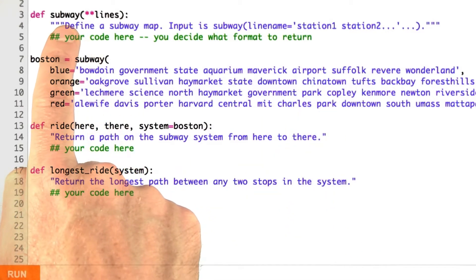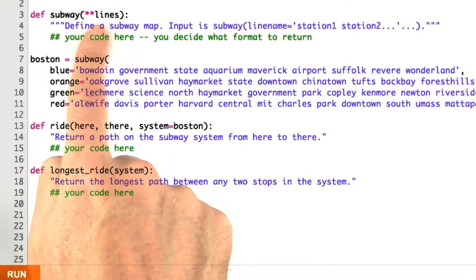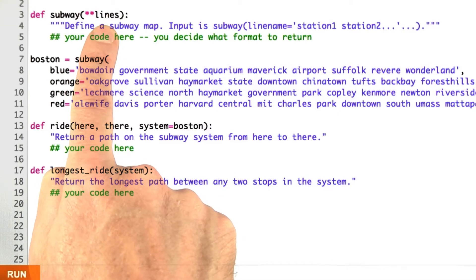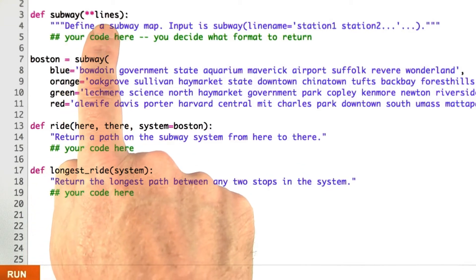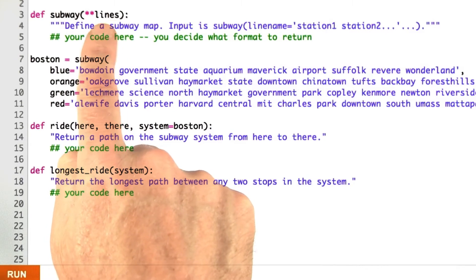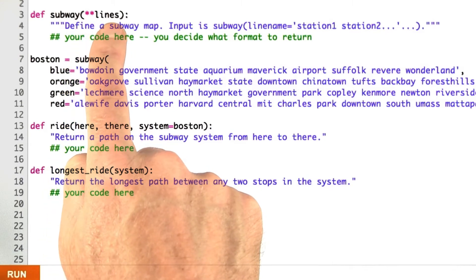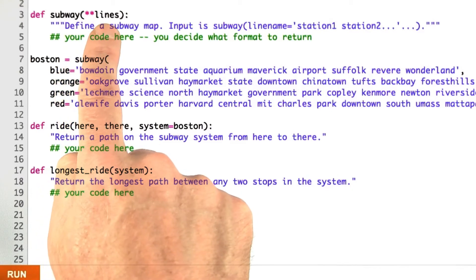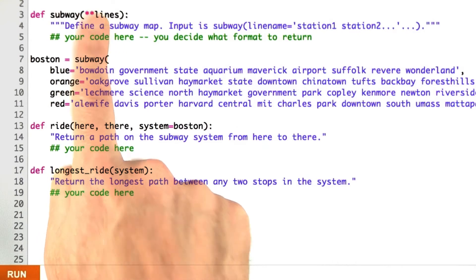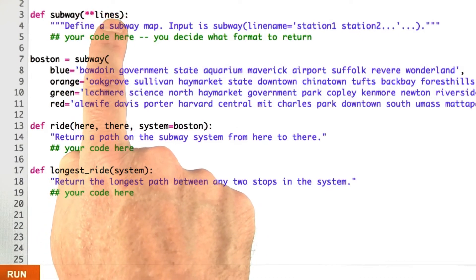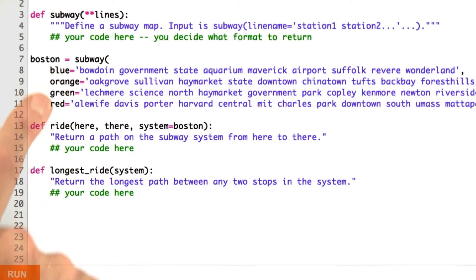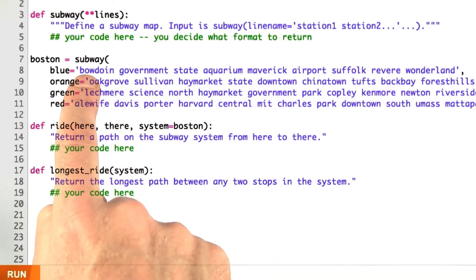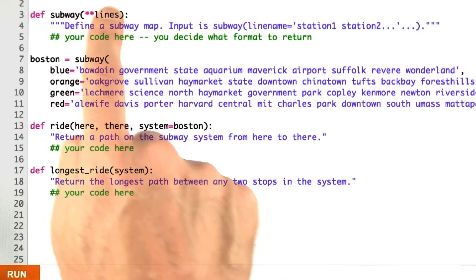Here's the signature for this function subway — it takes the double-asterisk parameter notation. If you haven't seen that before, what that means is that these are keyword arguments. Two asterisks means everything that's left is going to be a keyword argument; I'm not going to specify what they are — they can be anything. They get collected into a parameter called lines, making it a dictionary where the keys are the strings blue, orange, green, and red, and the values are the corresponding strings.